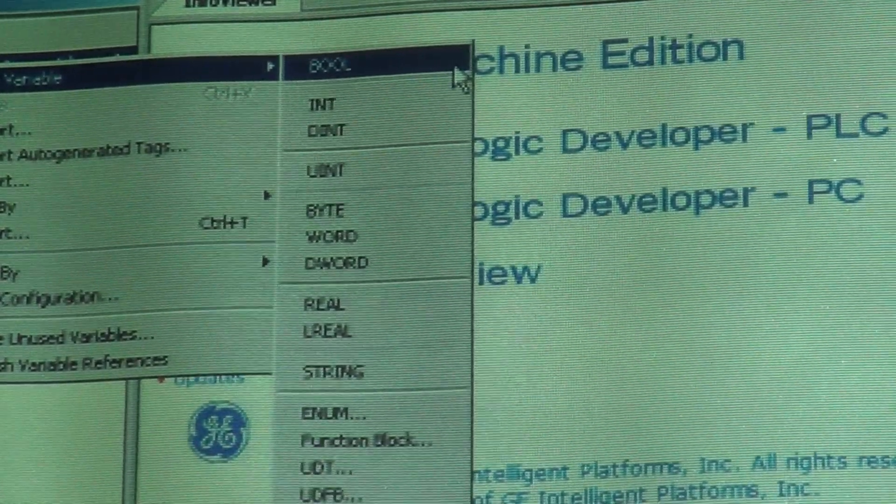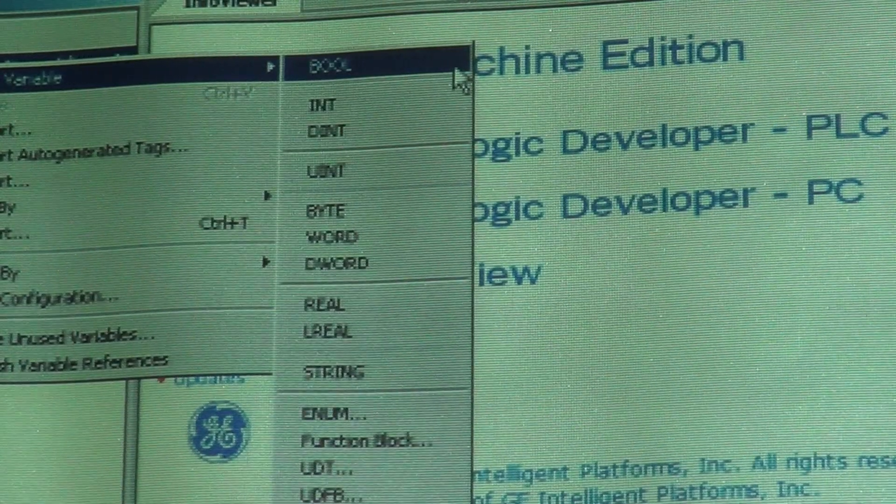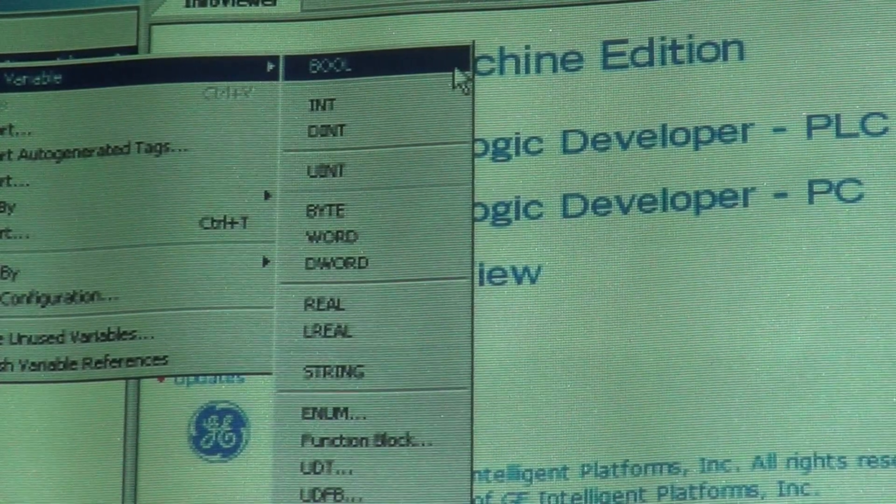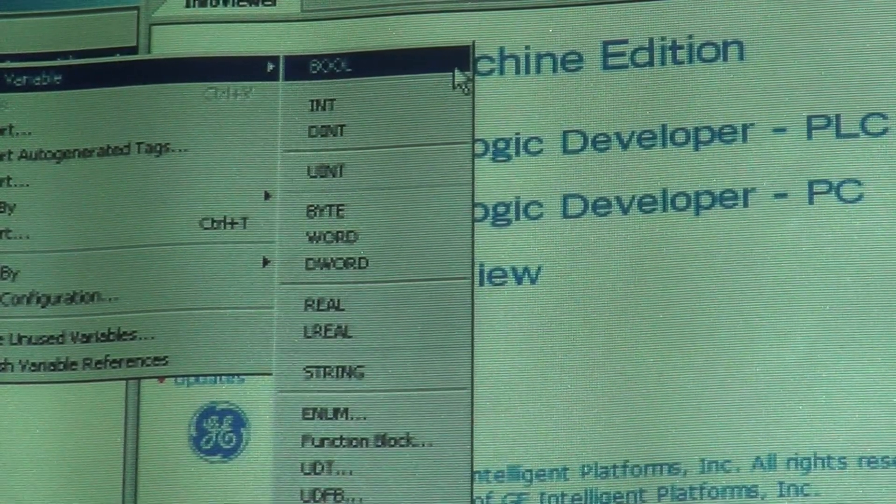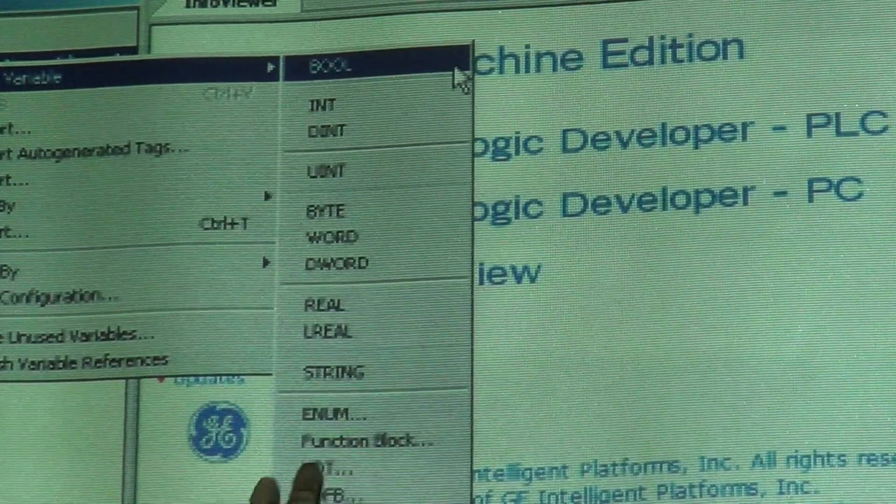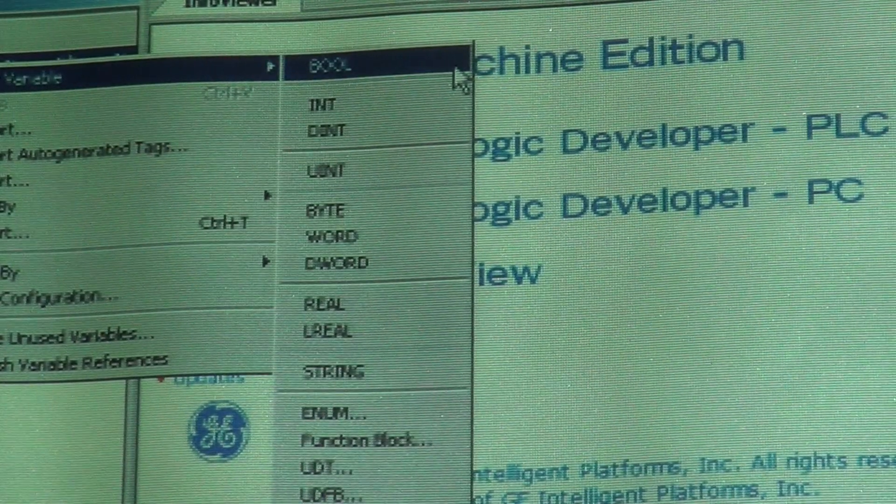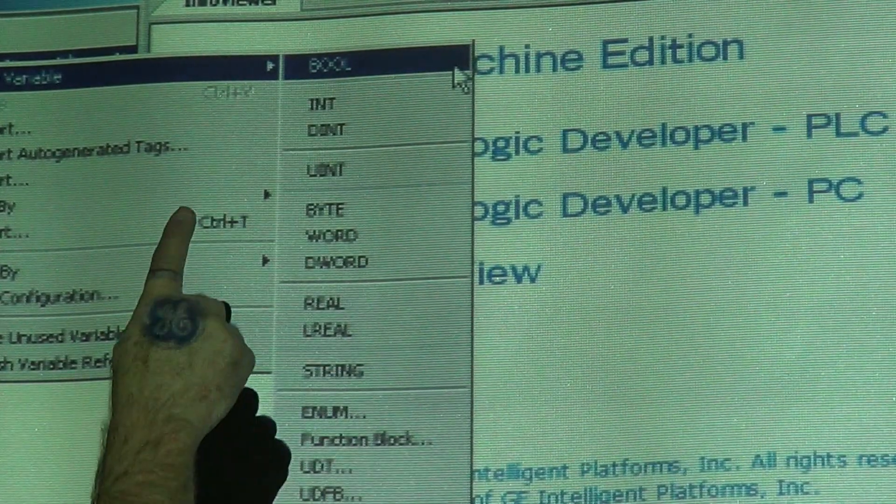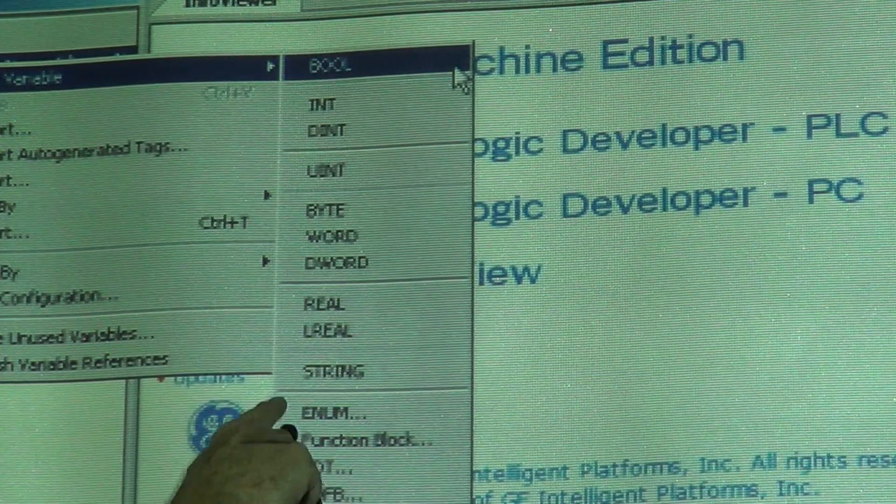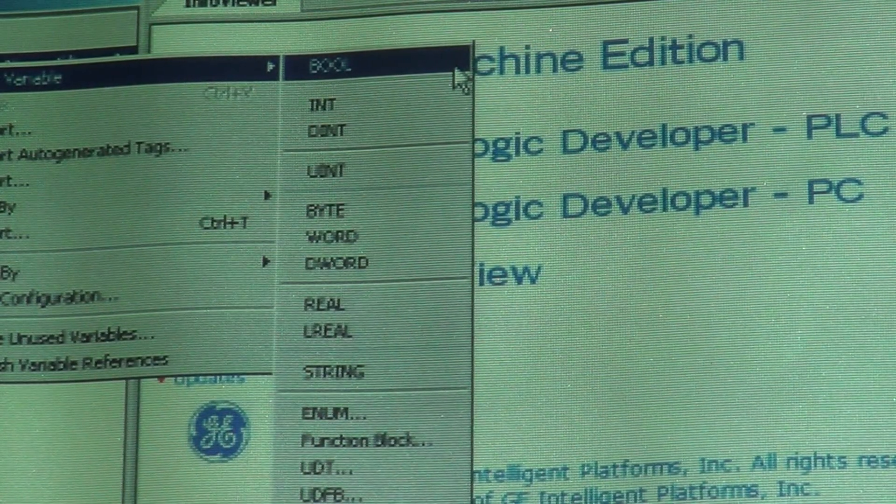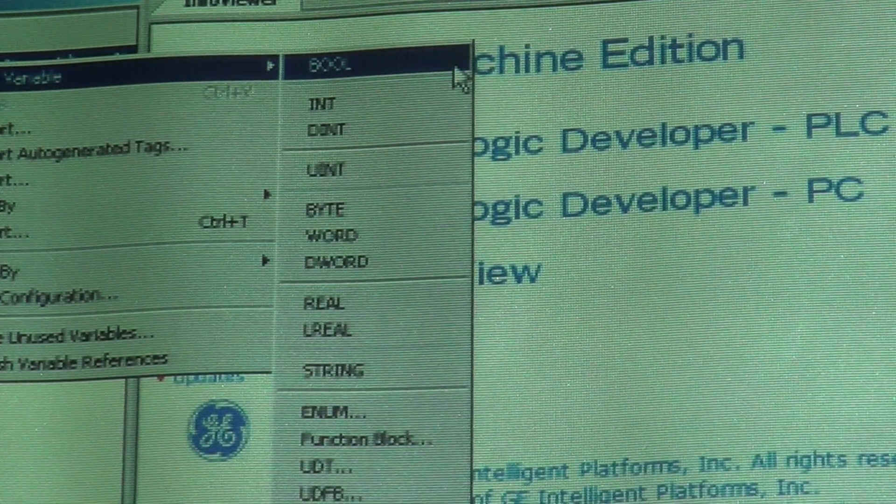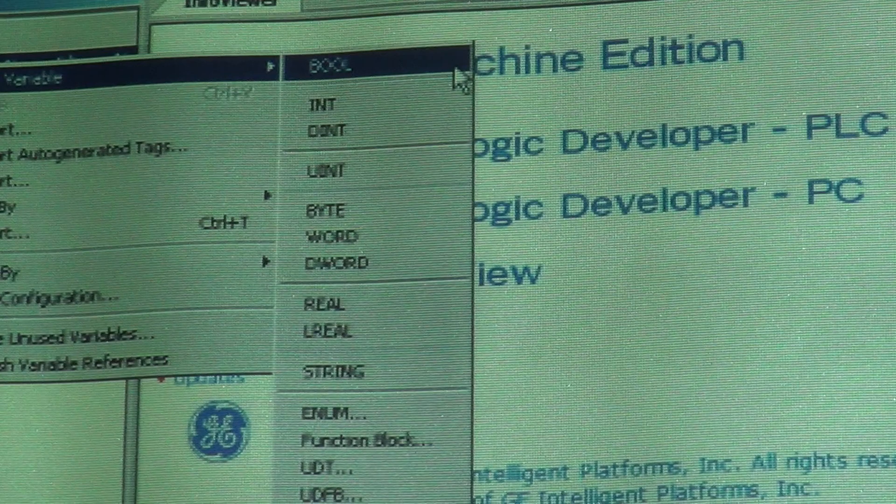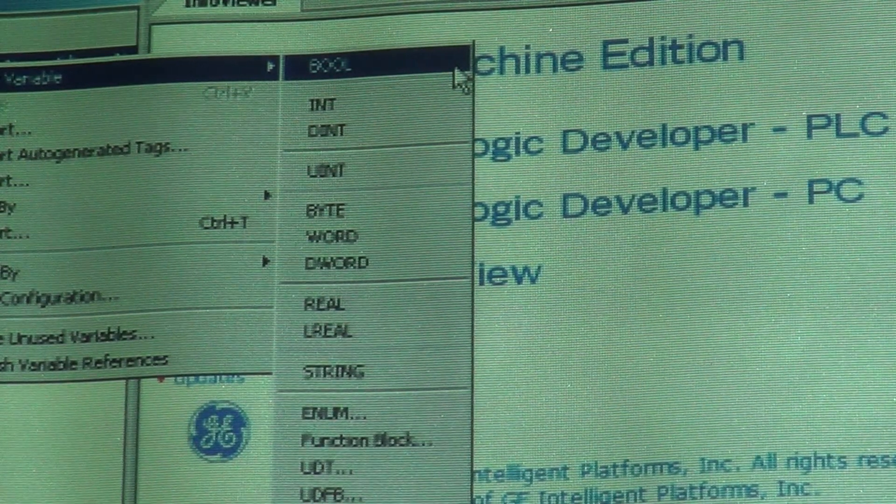And you have strings that you can put in there also. We won't go into these right now - these are enumerated function blocks. But for the most part, you will be using everything from Boolean down to string here. These are different data types, ways to store information in the computer.